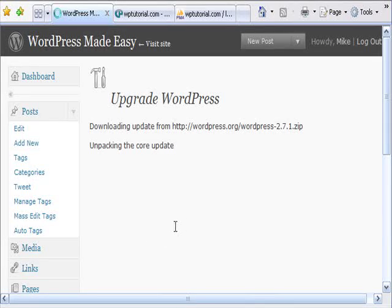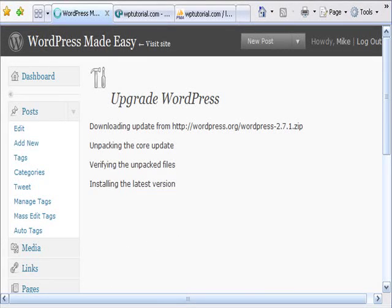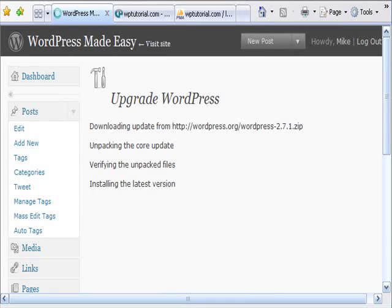Now this will take a couple minutes usually. So I'm going to pause. It's already pulled down the new version. But I'll pause until it's finished.